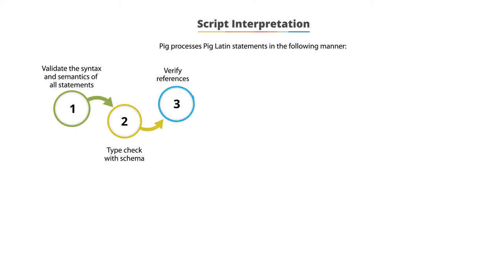Third, it verifies references. PIG performs limited optimization before execution.